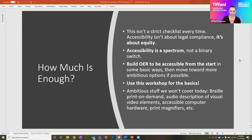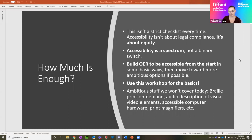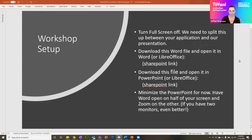There are some higher-level components to accessibility that we don't necessarily have the capacity to cover today. Some examples would be braille print on demand, audio description of visual video elements, accessible computer hardware, and print magnifiers. A lot of the time those are things that your students might actually be using, and these basic things we cover will actually help with that. To get set up for this workshop, go ahead and turn full screen for Zoom off. We're going to have you split your screen between Zoom and the downloadable follow-along documents.